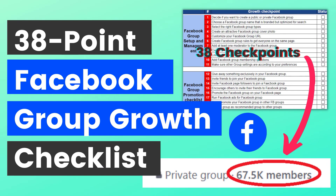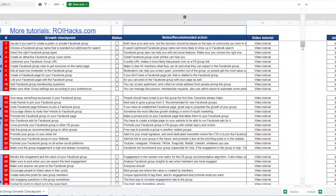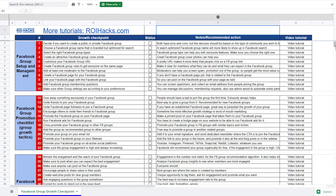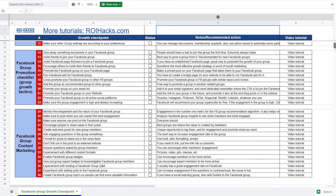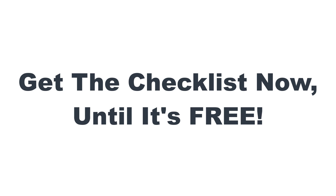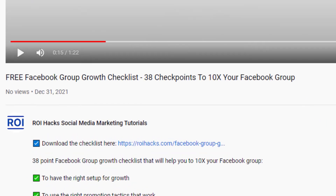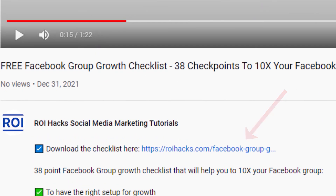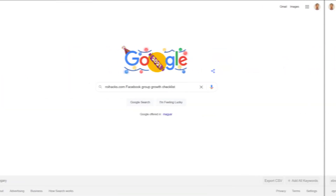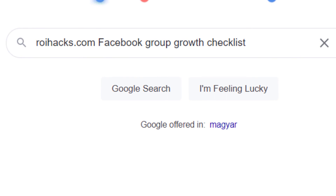Before we wrap up, make sure to check out our free Facebook group growth checklist so you can get the 38 checkpoints we use to 10x the number of members in a Facebook group. We are planning to charge money for this checklist in the future, so get it now for free while you can. You can get the checklist by clicking on the link in the description below, or search on Google for roihex.com and add Facebook group growth checklist.